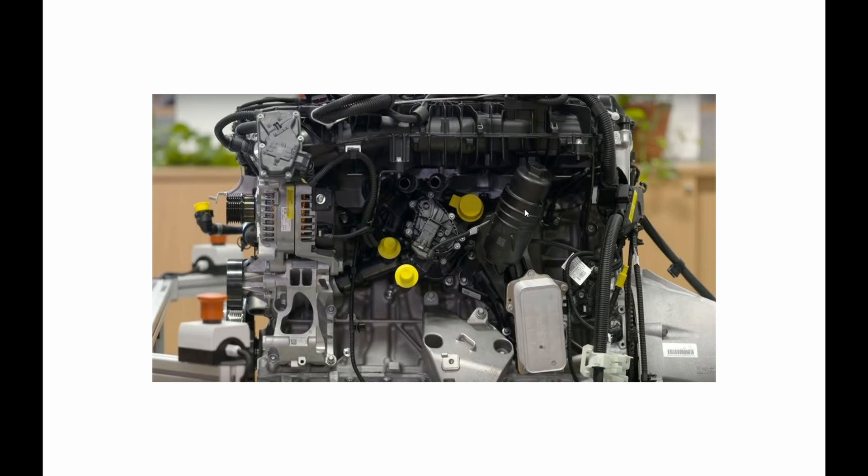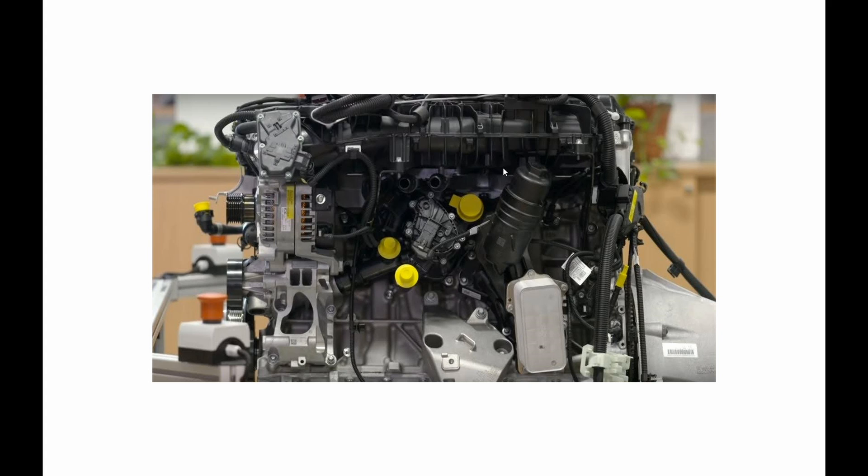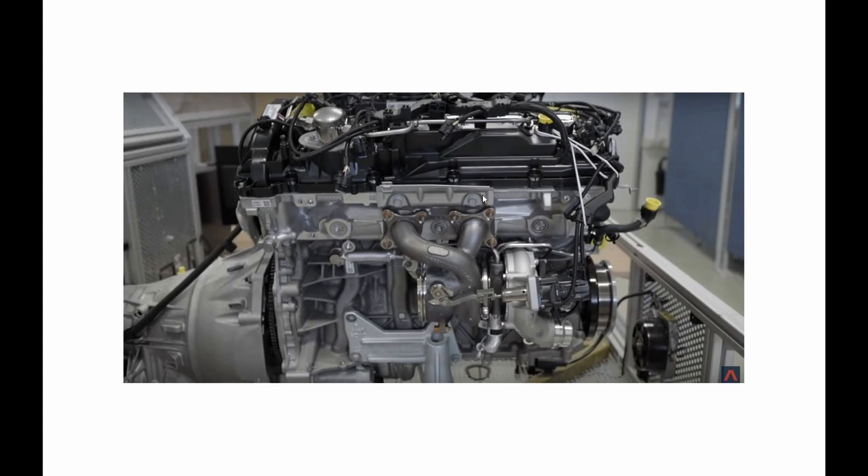But it looks like it's not going to be a spin on. It's going to be a cartridge style. So we'll see how that goes down. Oil cooler down here. So obviously it's going to be quite well packaged in together.